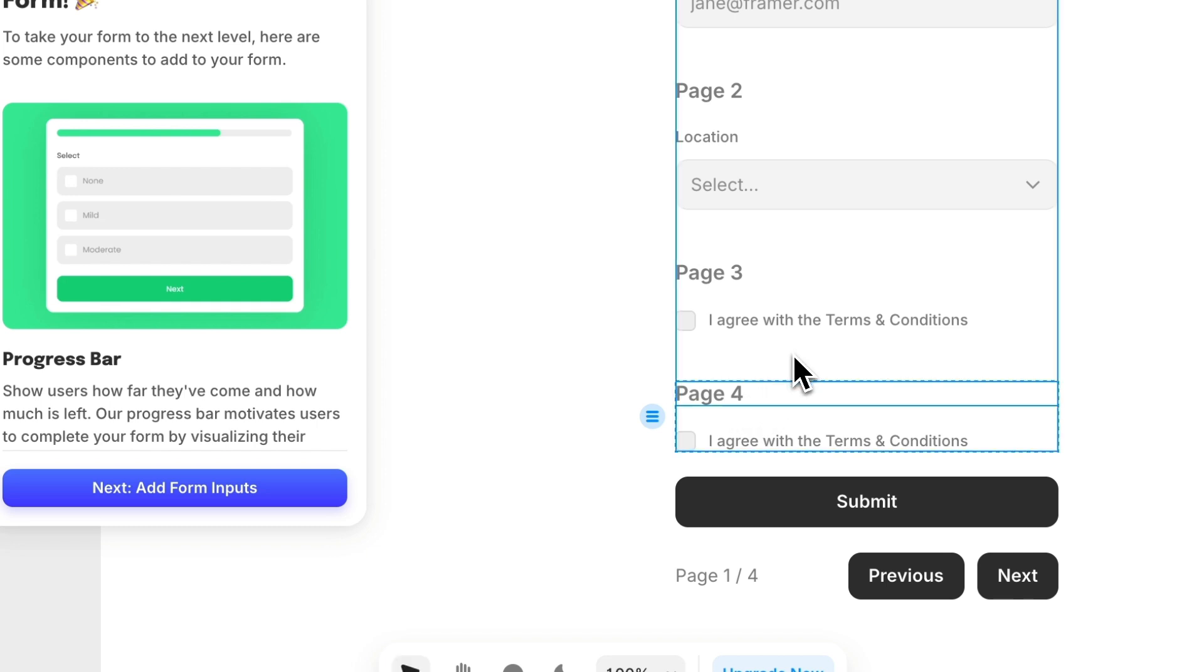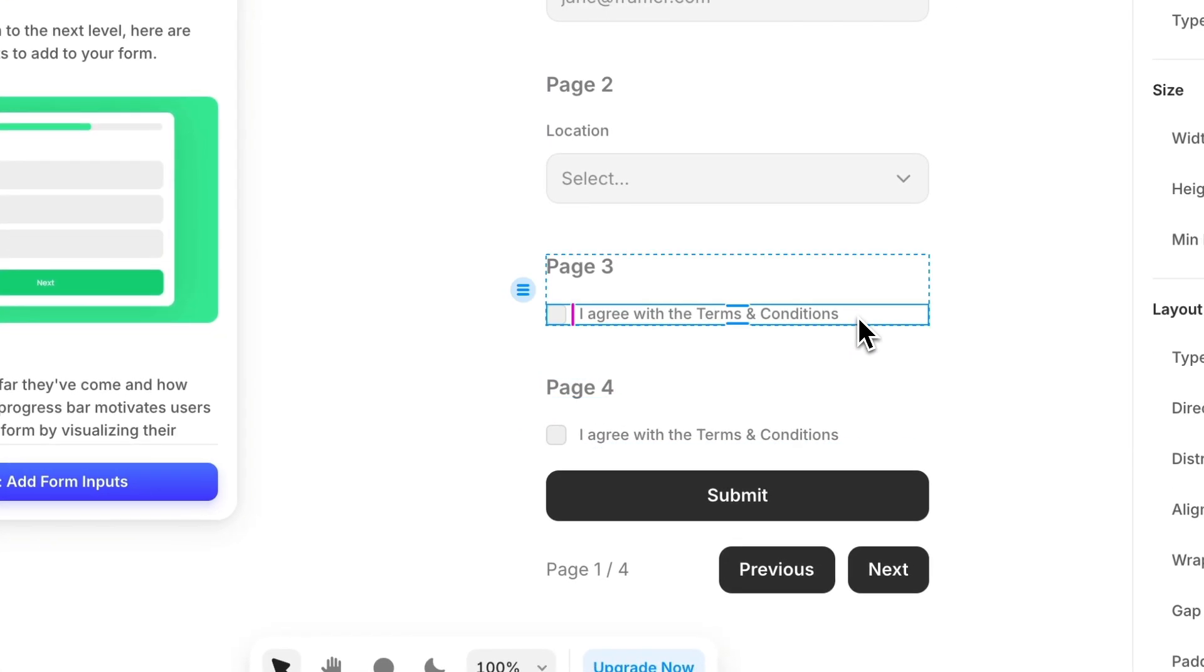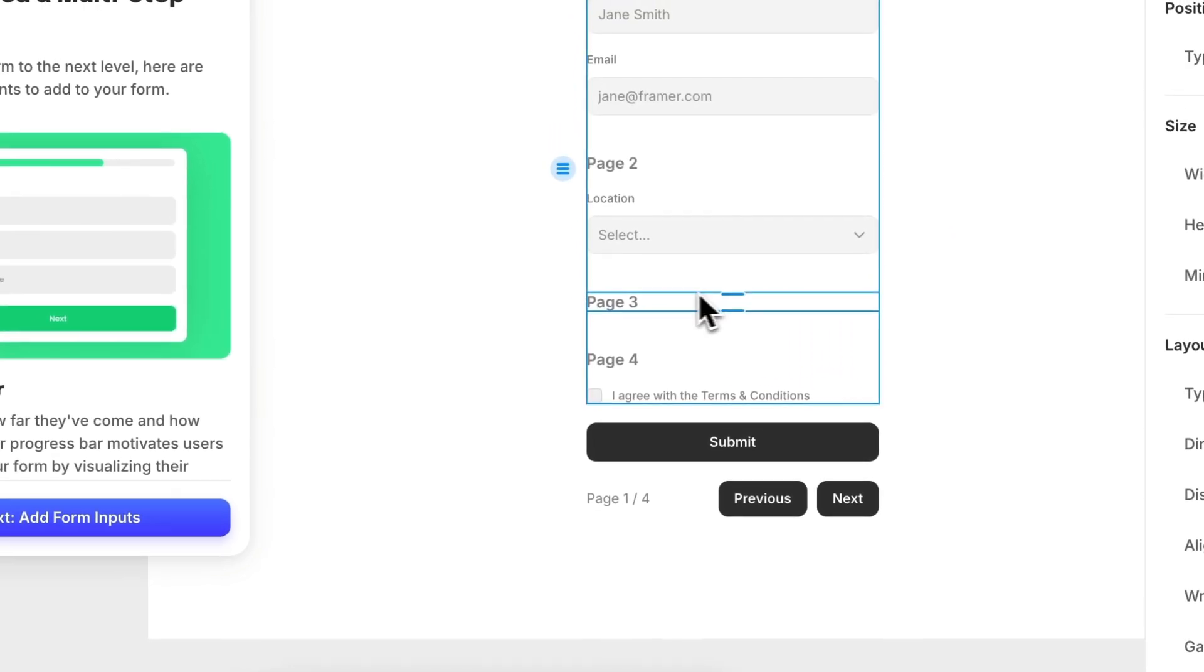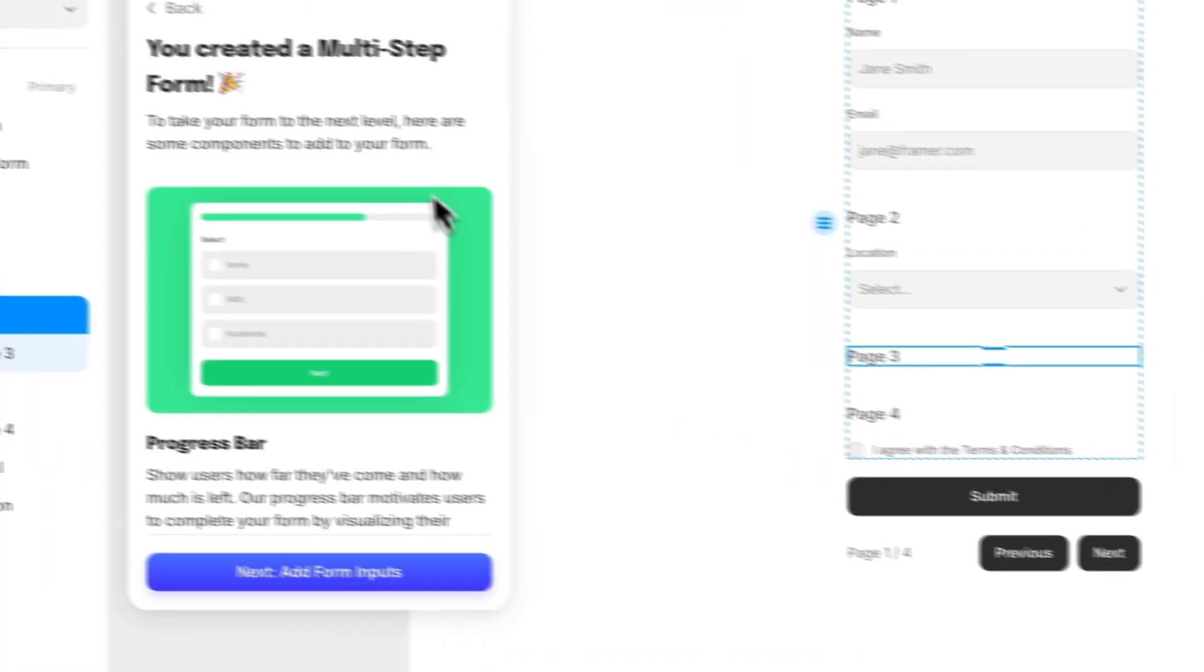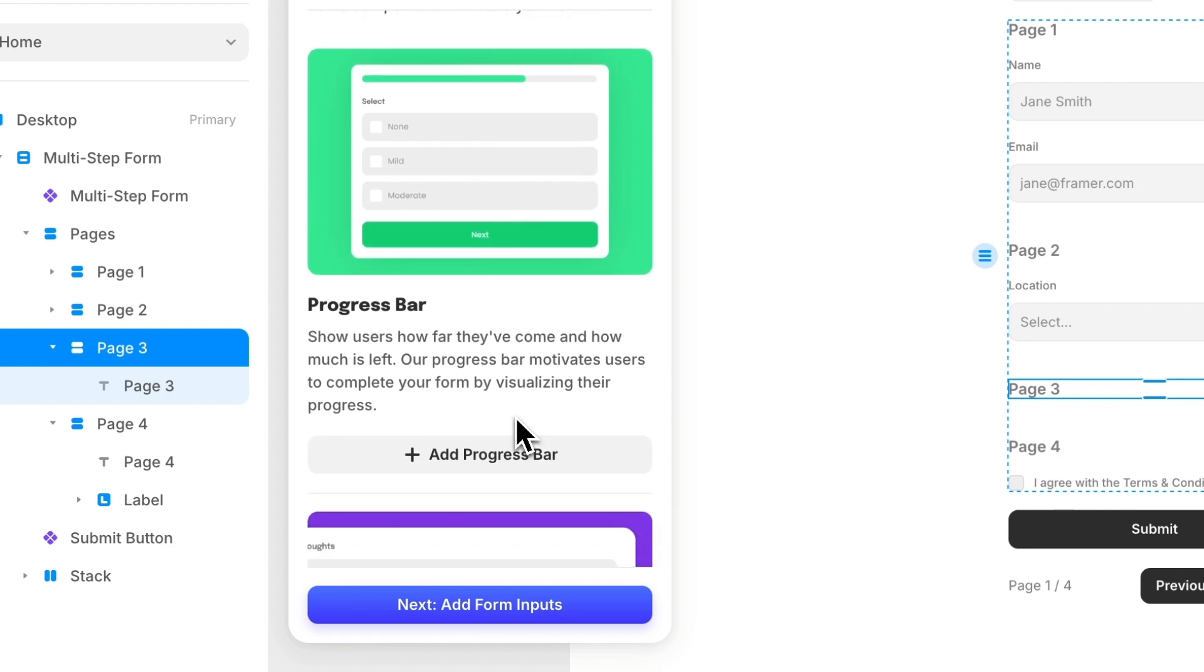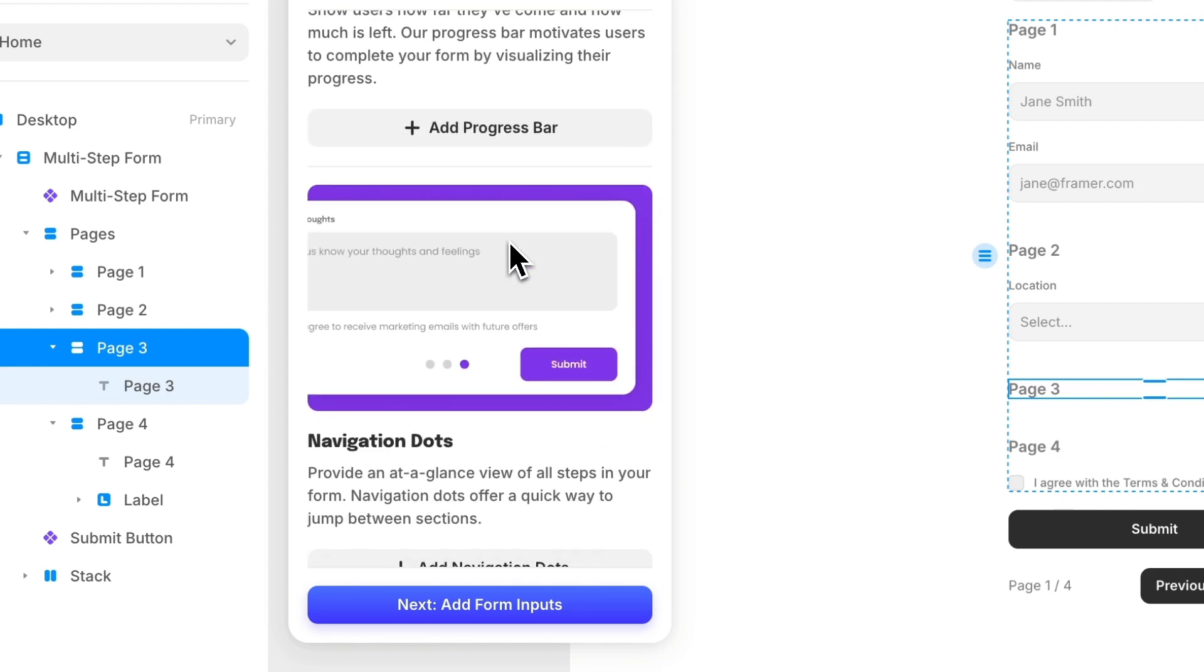Next, I'll go into page 3 and delete the checkbox to add an input to that page. But before I do that, I'm going to show some ways we can enhance the form with additional components.